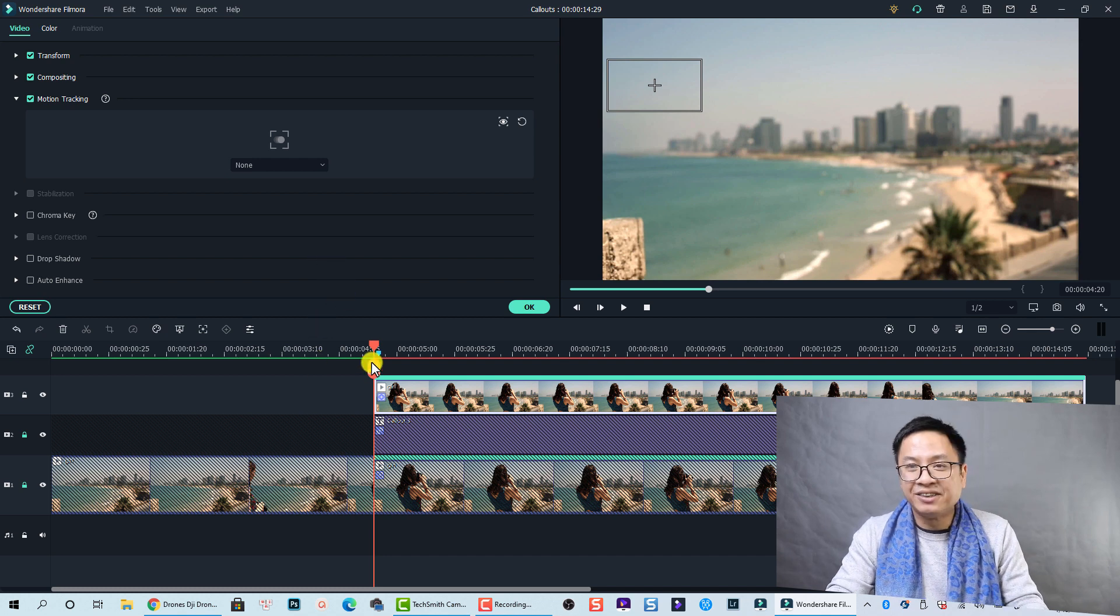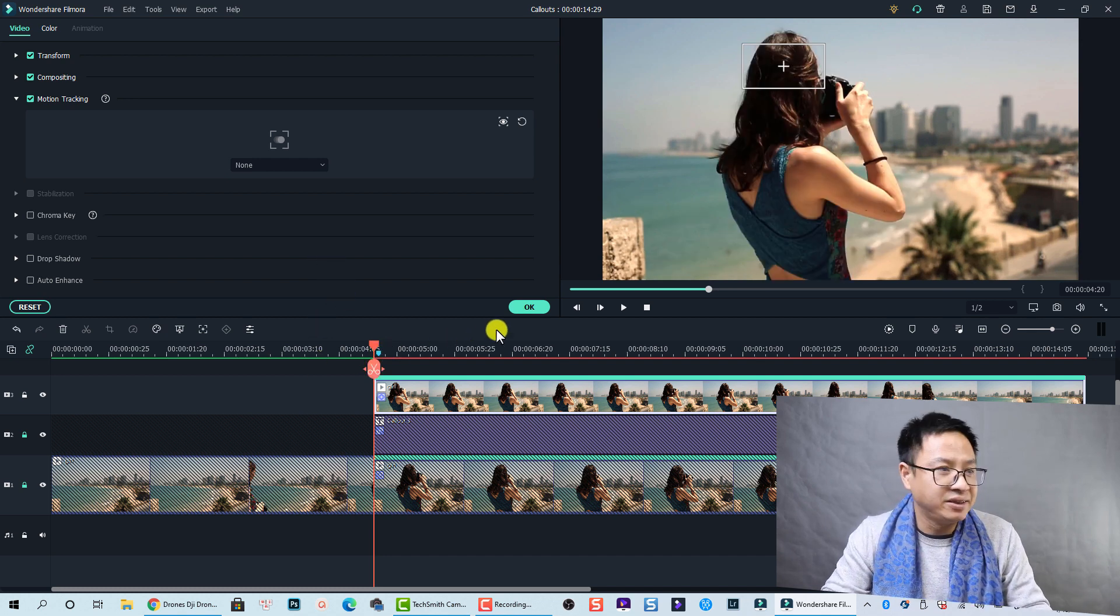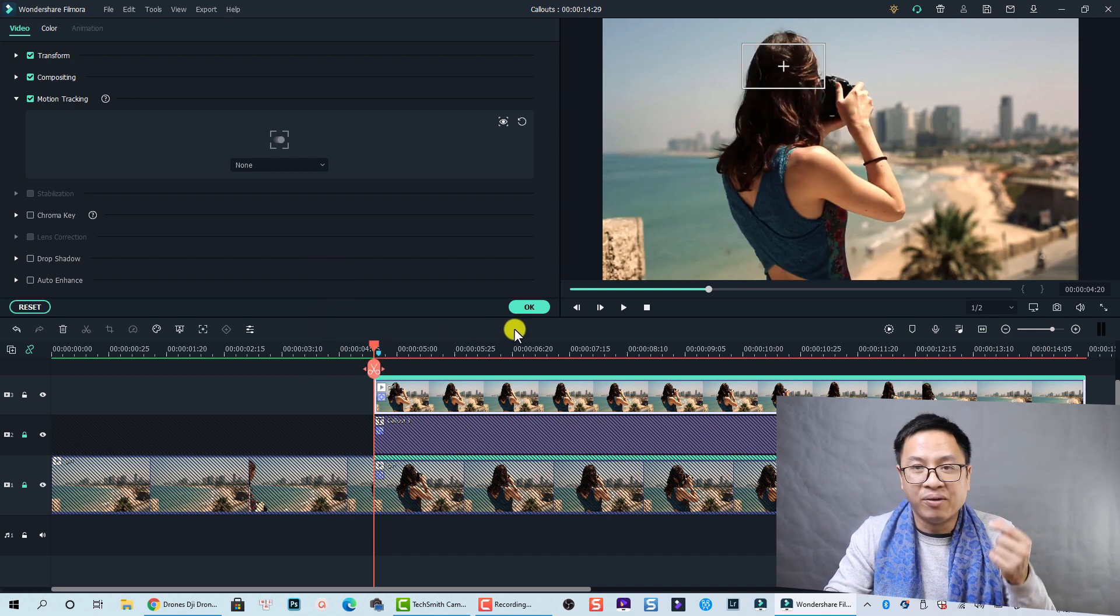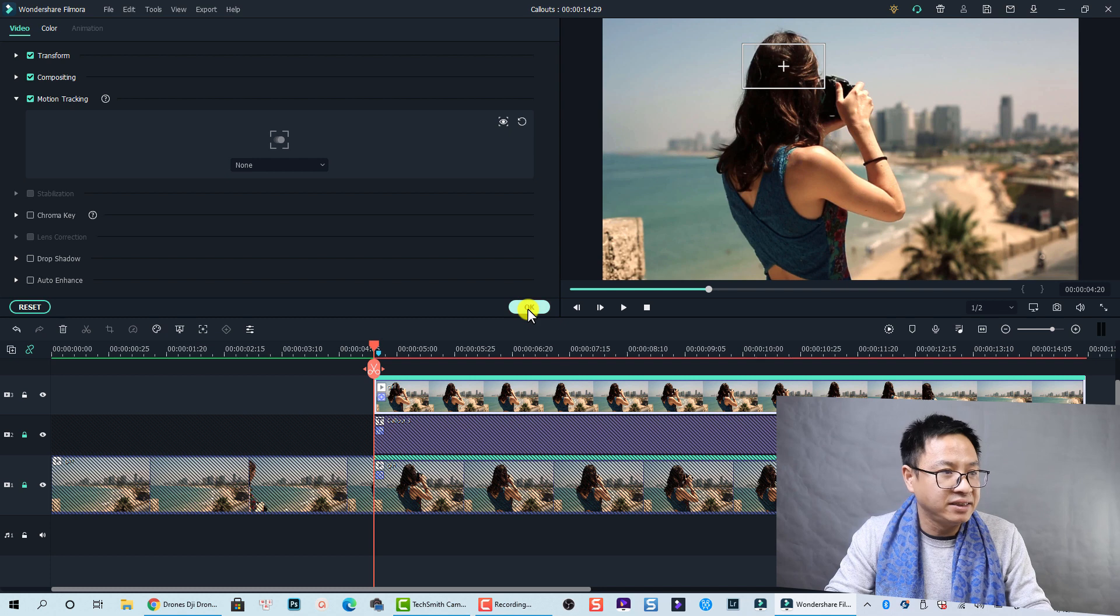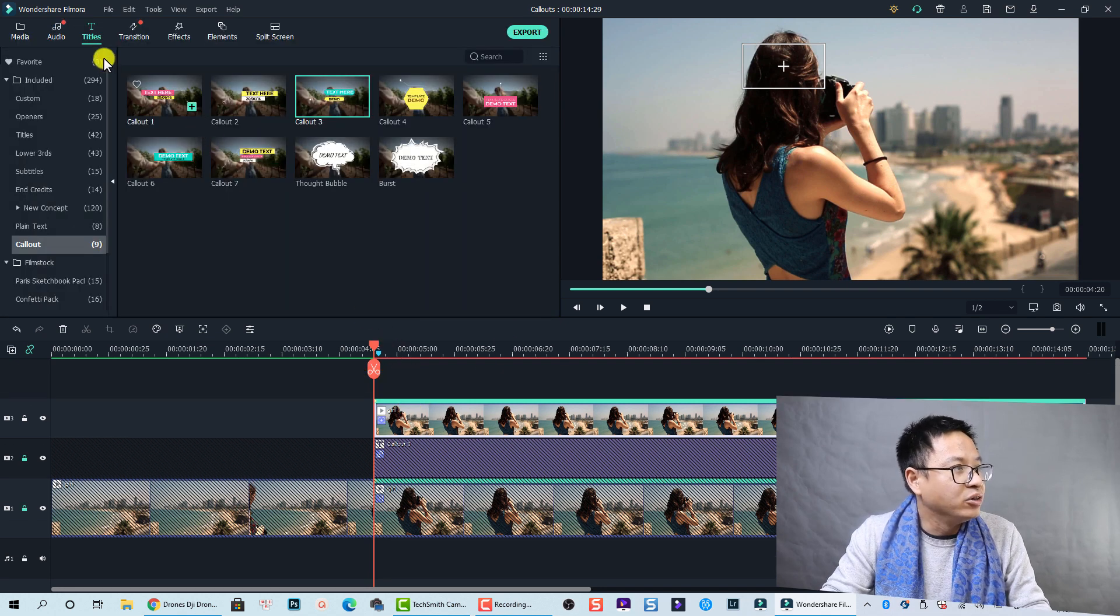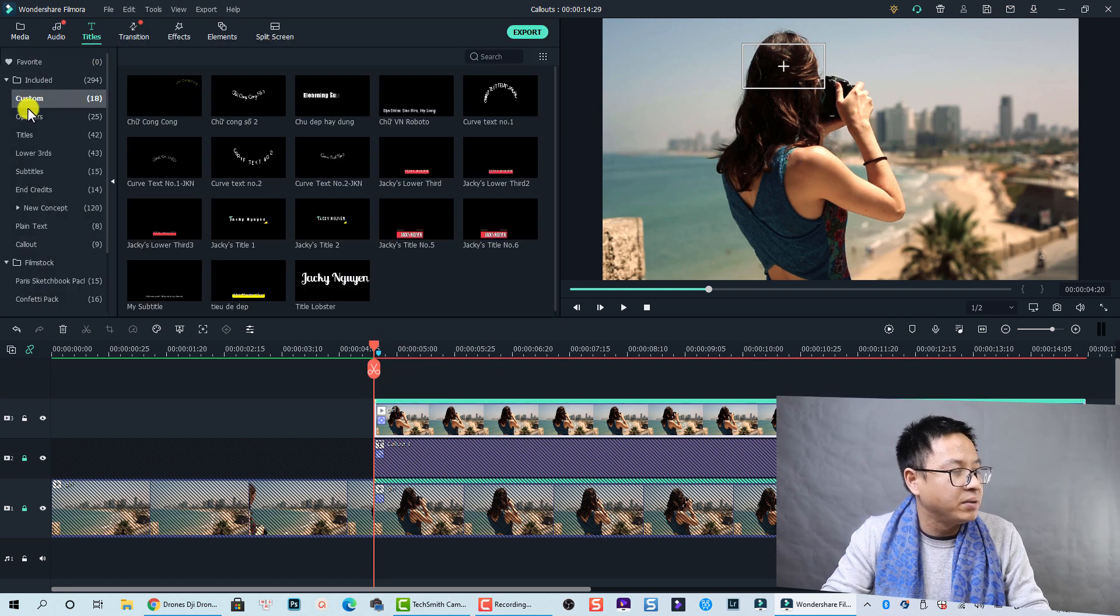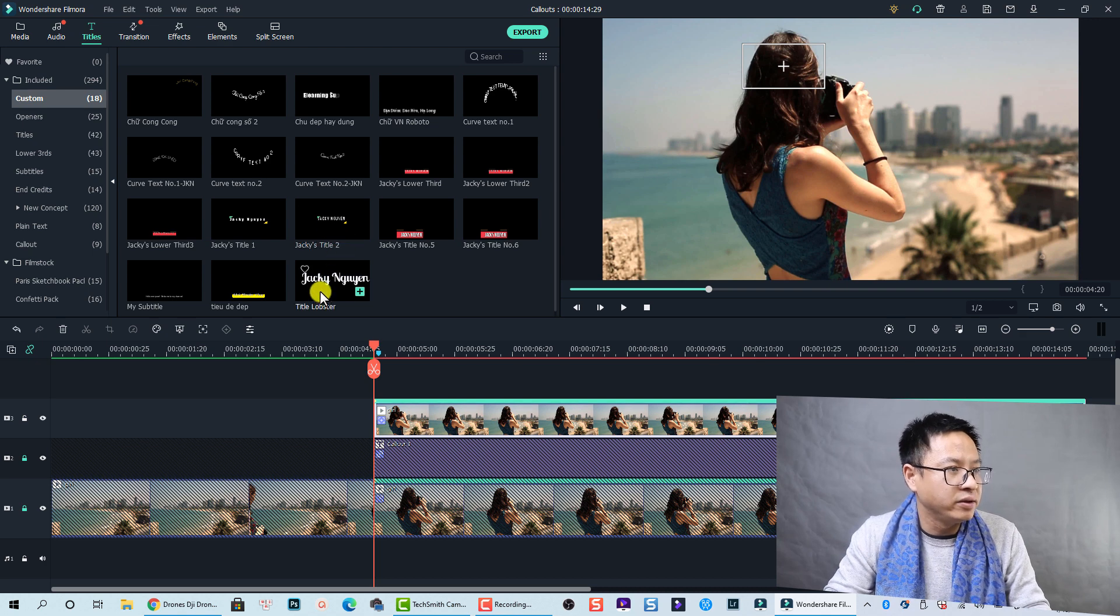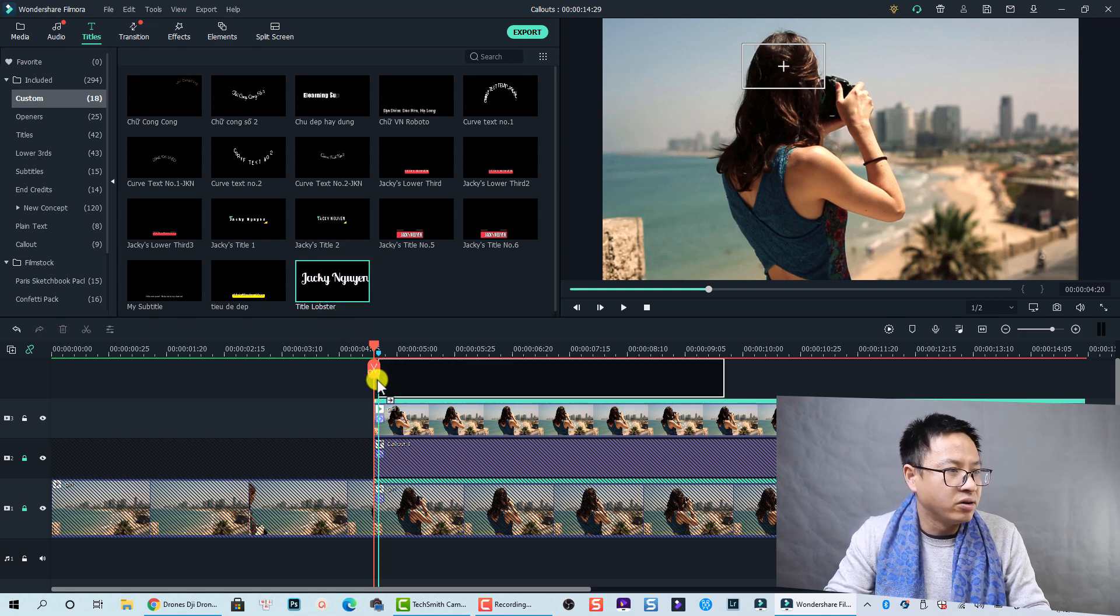Nice, so we finished tracking her head. And now I want to add a text. Let's click OK and go to Title again. This time I will use my custom title, this one for example. Let's drag and drop it to here.